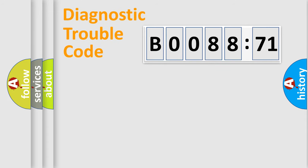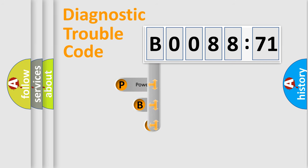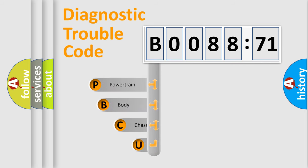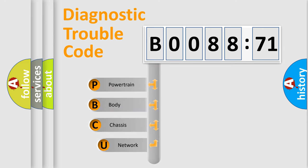First, let's look at the history of diagnostic fault code composition according to the OBD2 protocol, which is unified for all automakers since 2000.